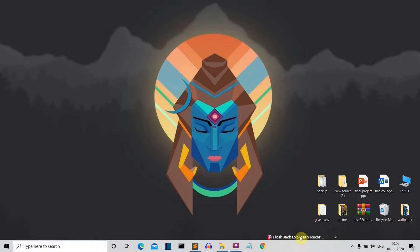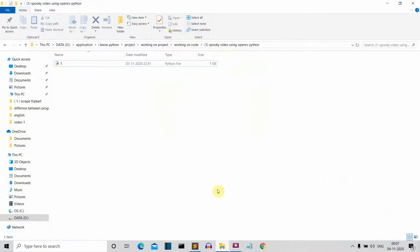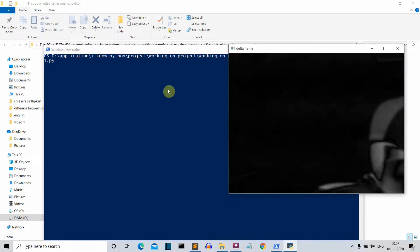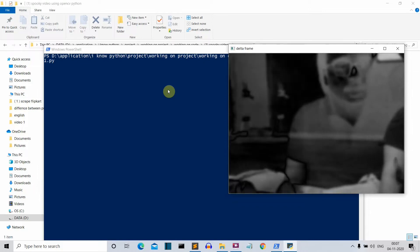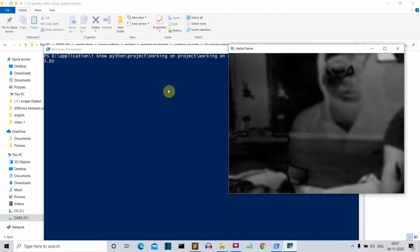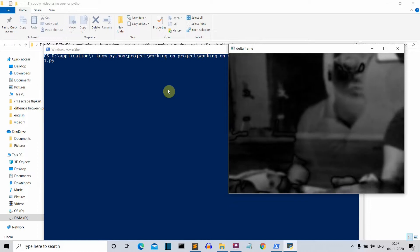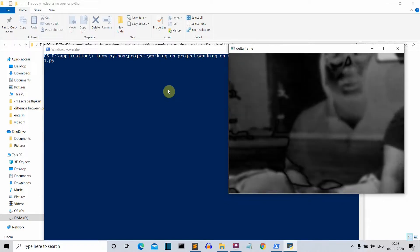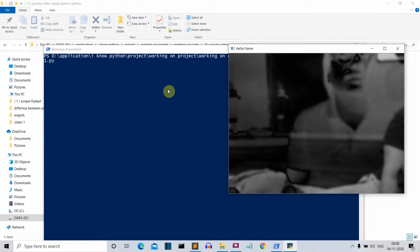Hello Python programmers! In this video I'm going to show you how to create a spooky-looking filter using OpenCV Python. Let me first show you the final output so you can decide whether you want to watch this video. Here you can see this is me with my new mic, and this is the spooky filter that we will be creating.